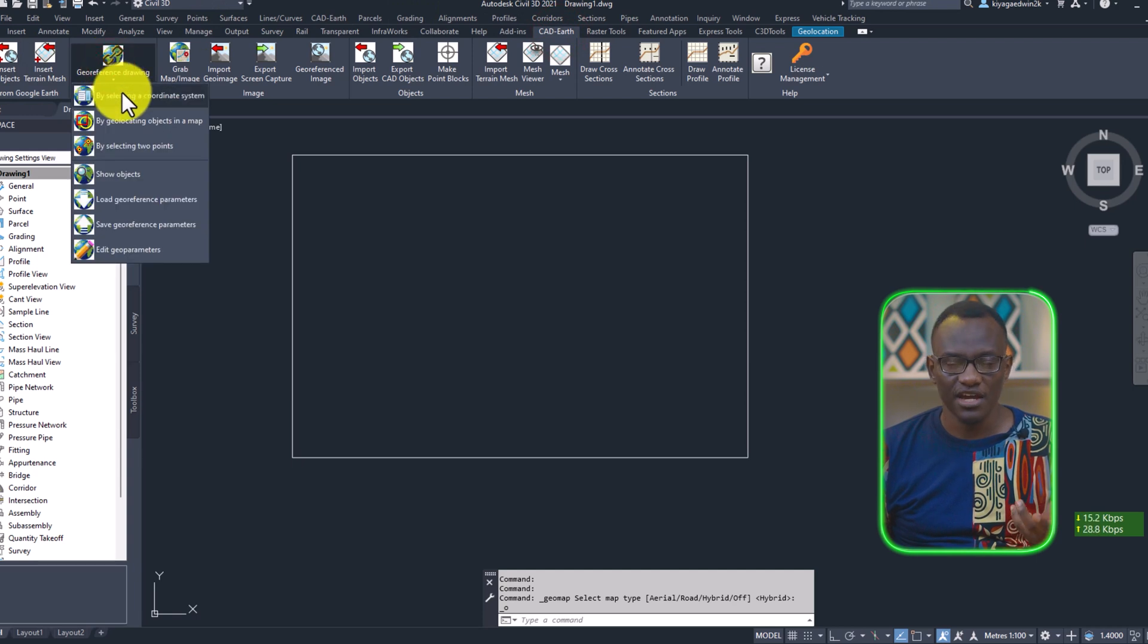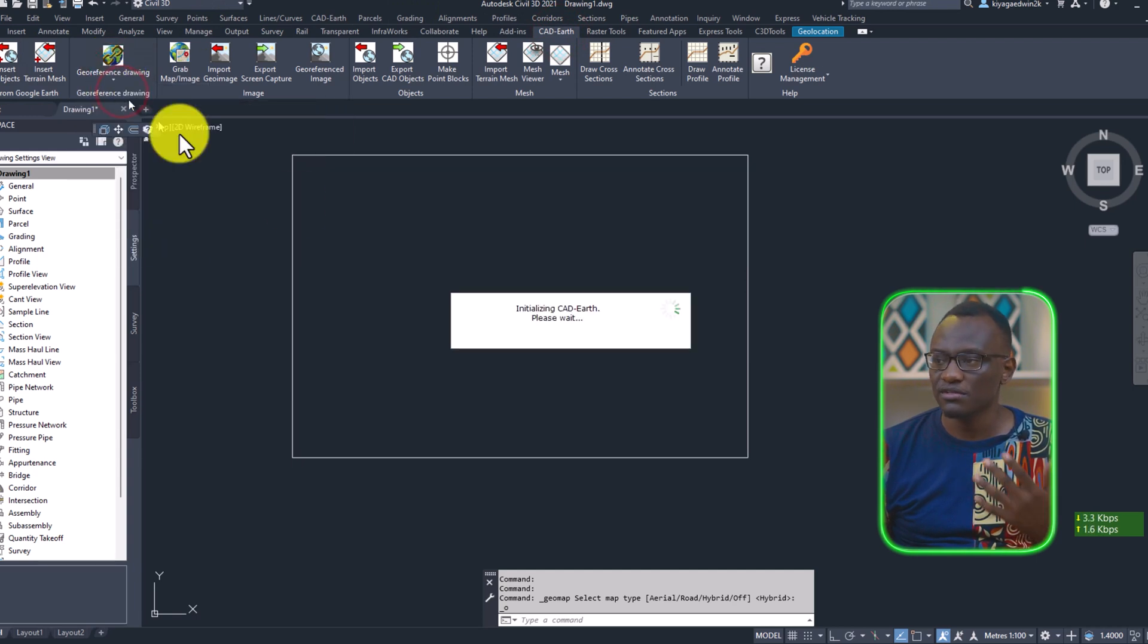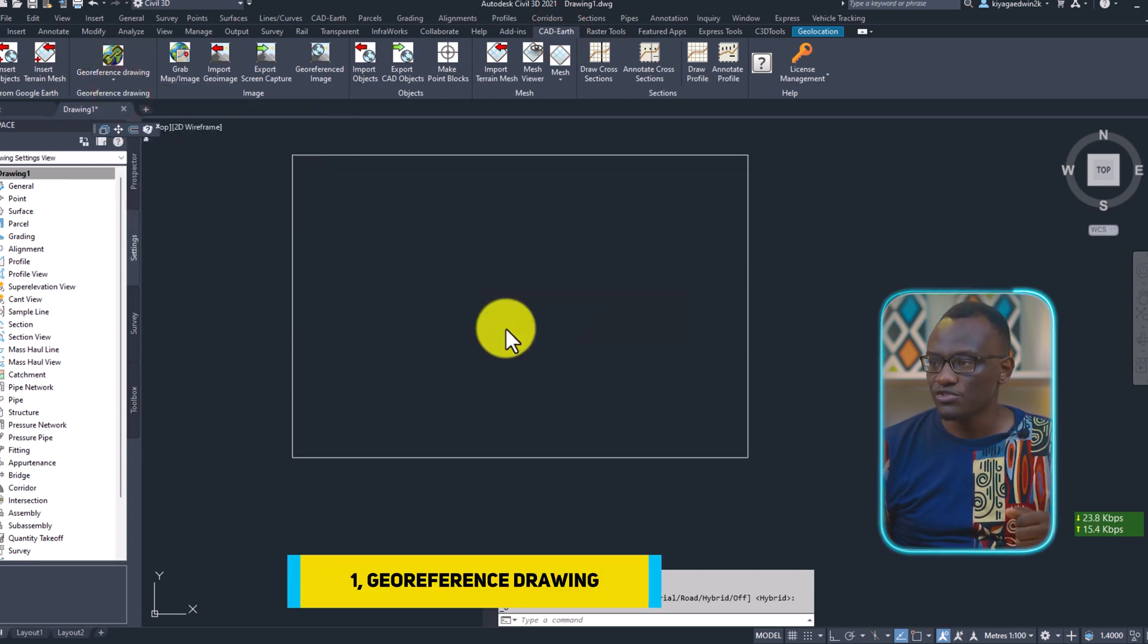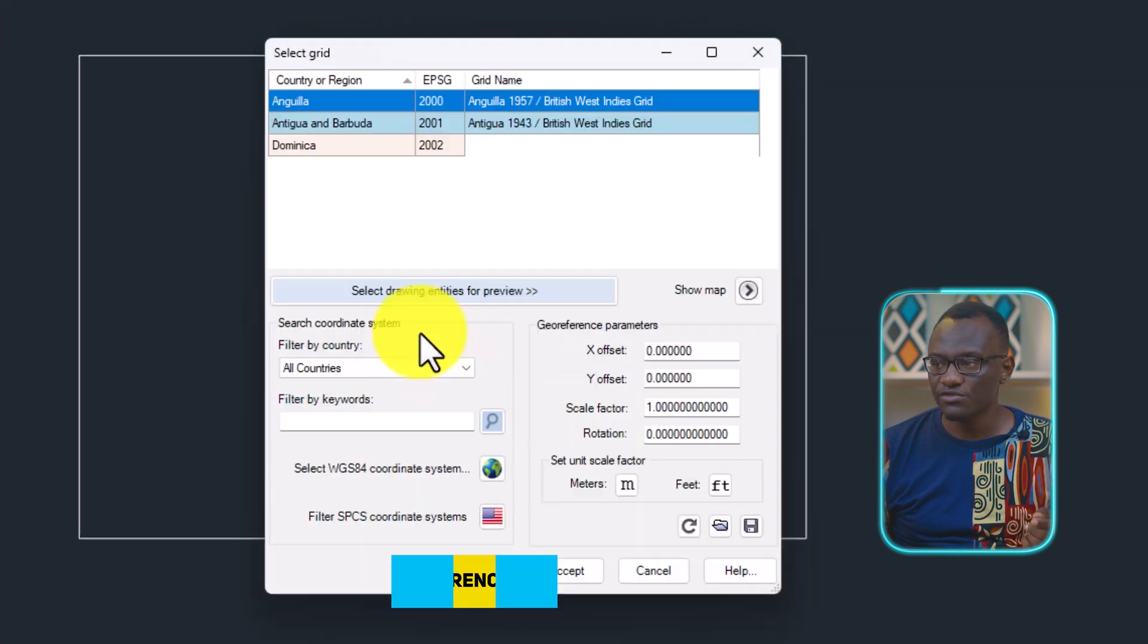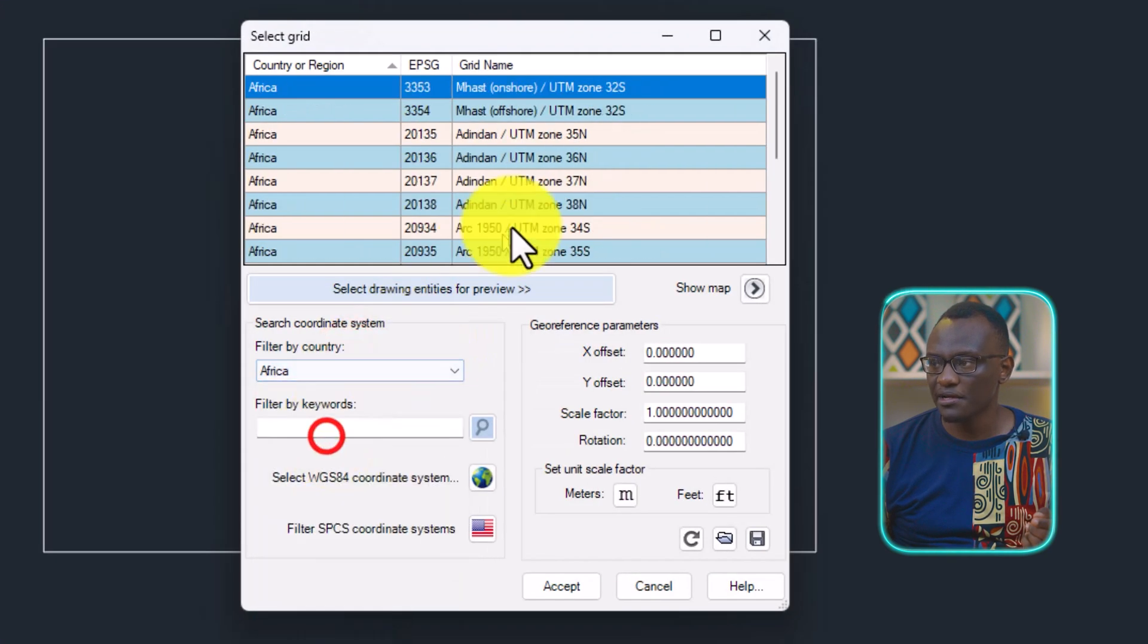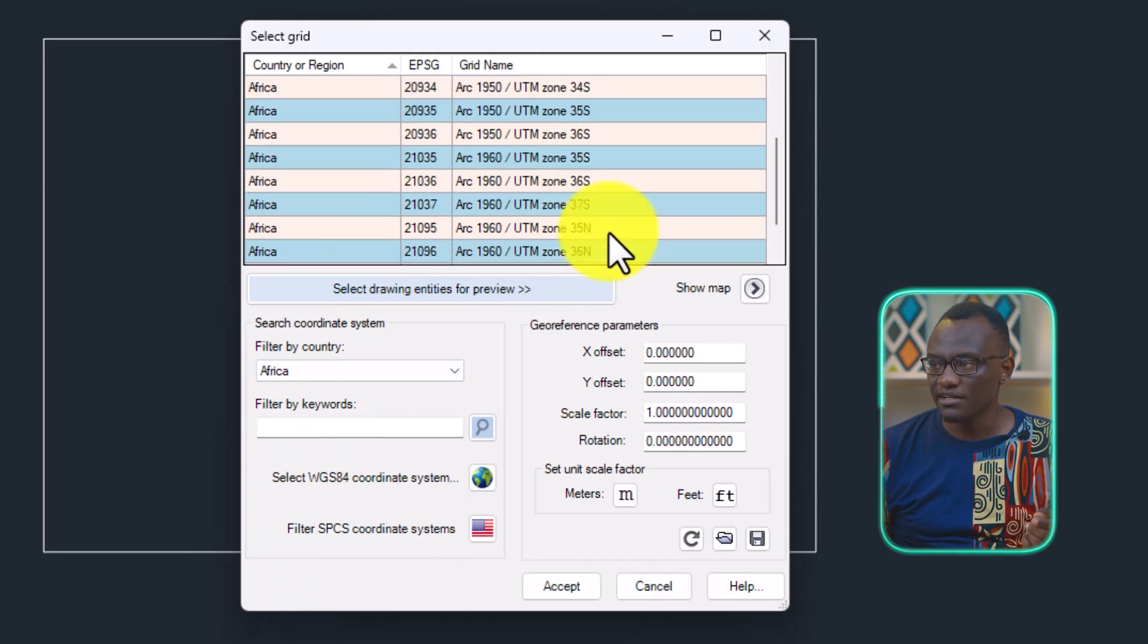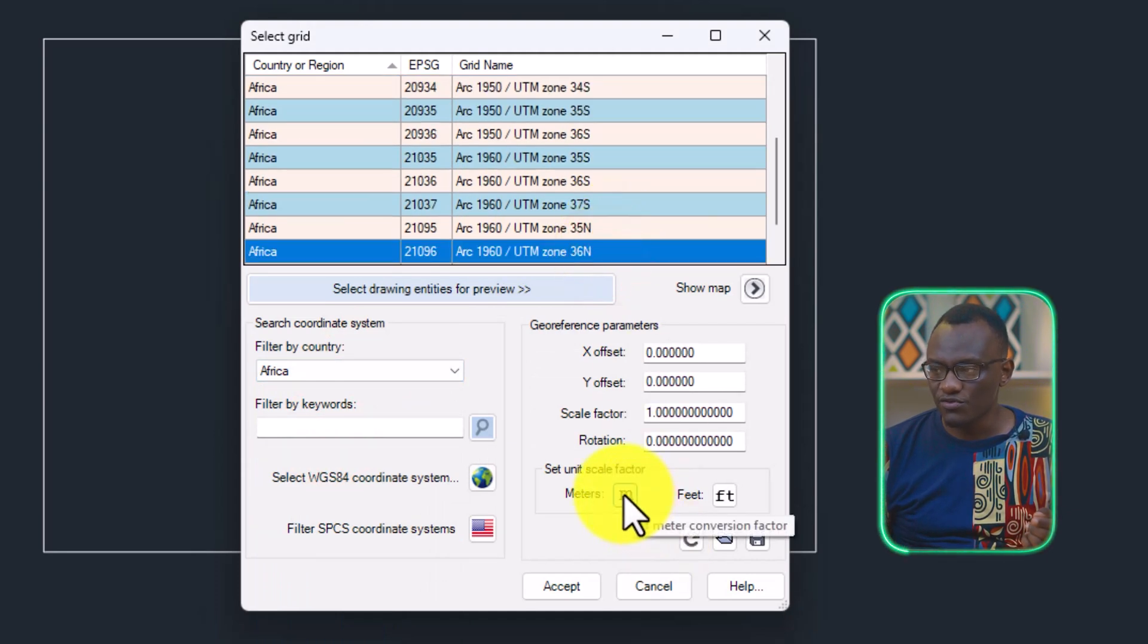In Cardath, the first thing I have to do is georeference the drawing. What I've done before. So it's going to tell me, okay, where are you located? And all I have to do is just look at where I am and then select the country, which is in my case 36N. Select the units.